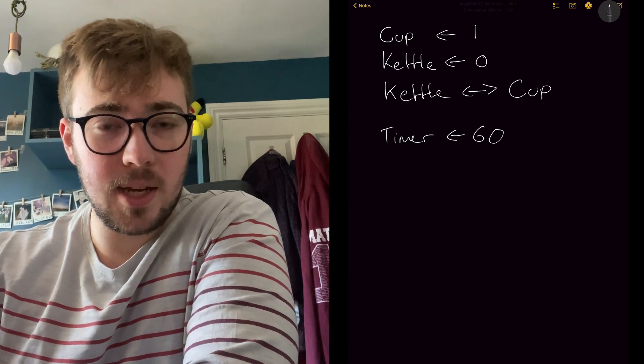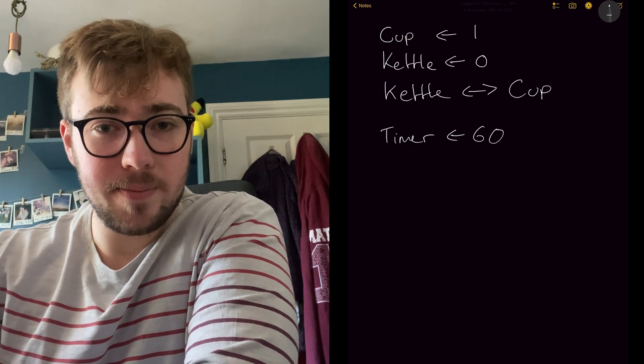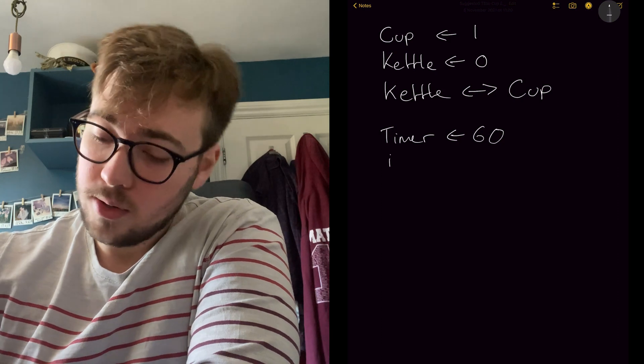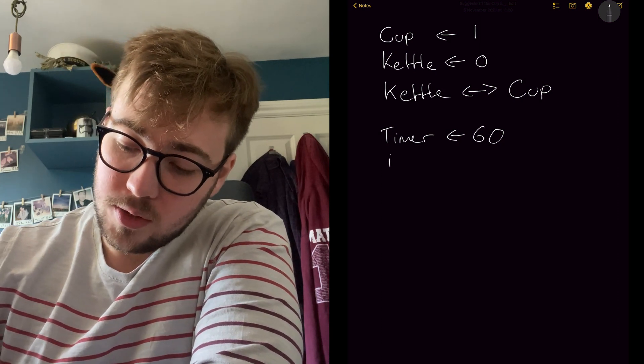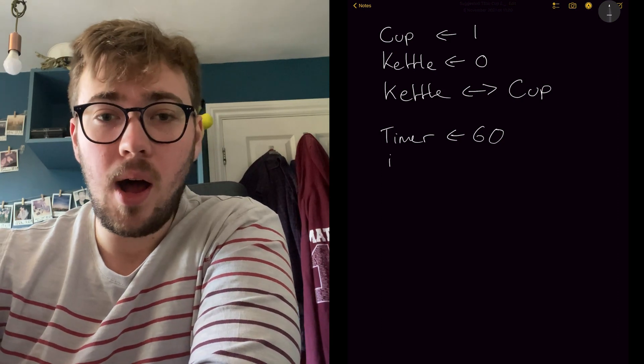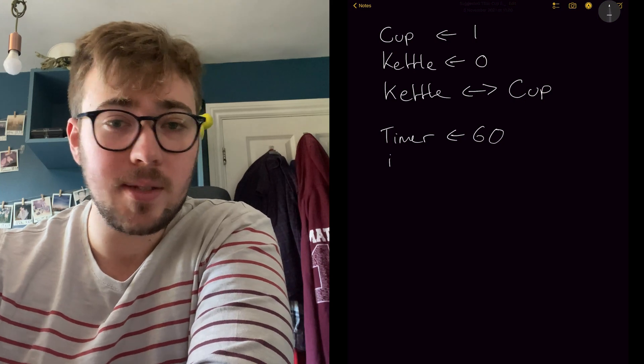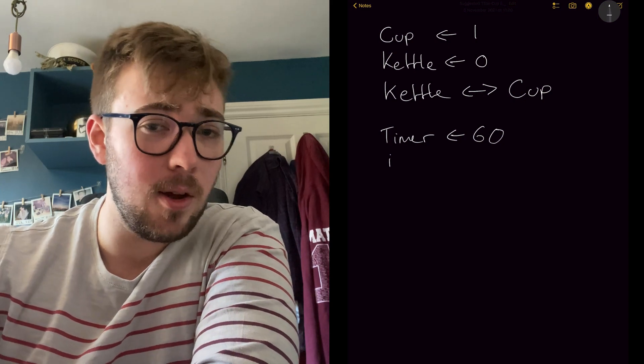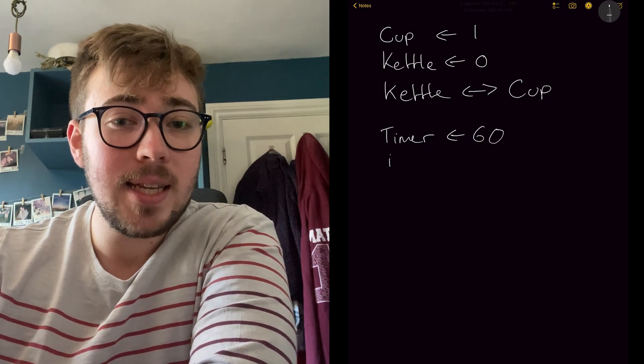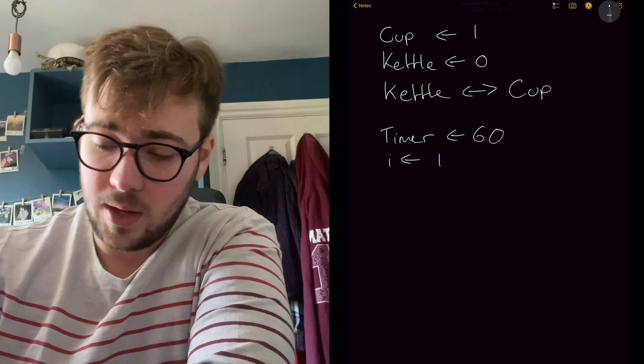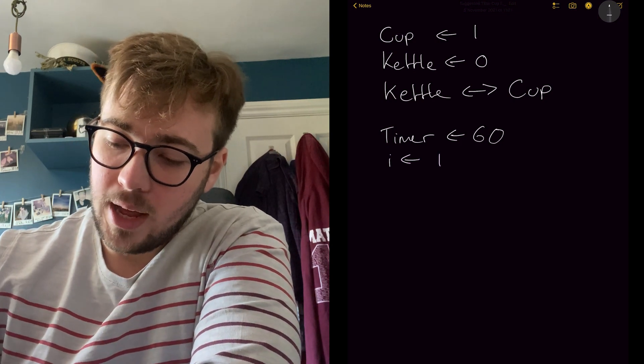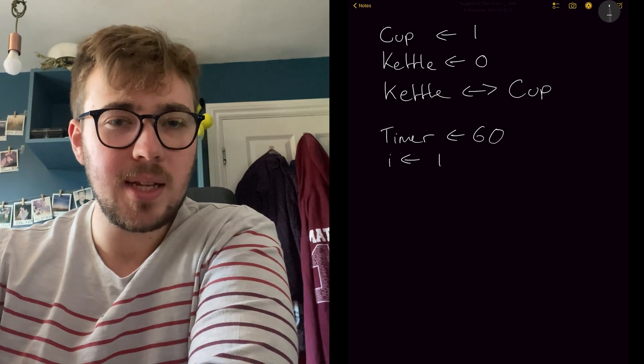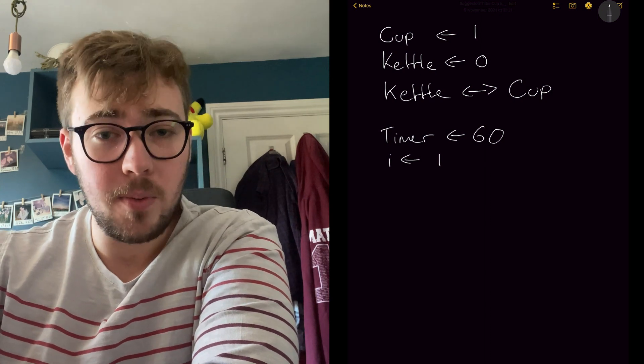And we're going to count this timer up to 60. So we're going to need something that counts. And for that, we're going to just create an i. Now i is quite common because i is obviously the first letter of iterative and this is our iterative value. Okay, so let's start that off at one and count it up. So how do we count it up? There's a few ways. We can either do it as a for loop or a while loop, but we're going to do a while loop today.